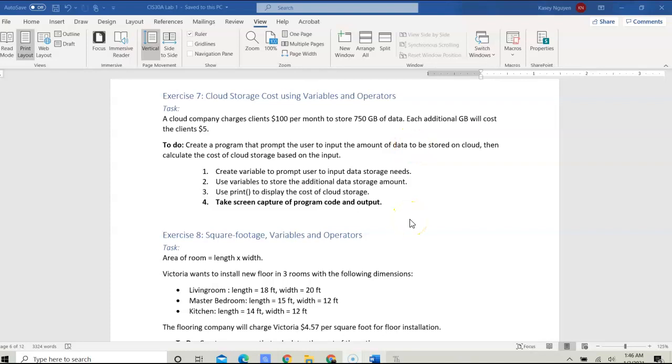In this video, I'm going to talk about CIS 30A Lab 1 Exercise 7: Cloud Storage Cost using Variables and Operators.